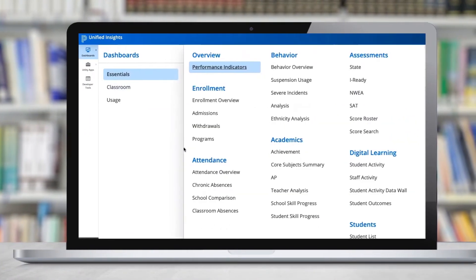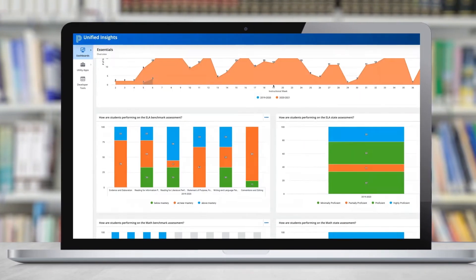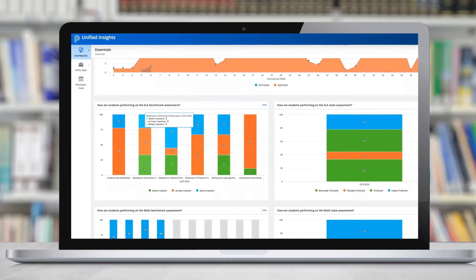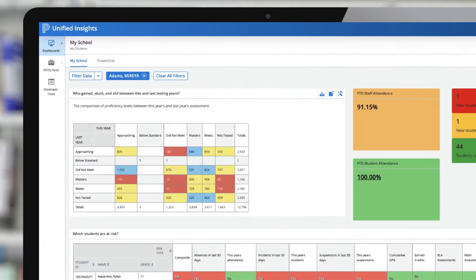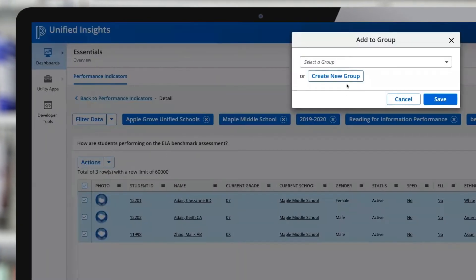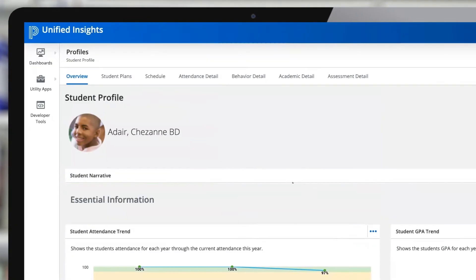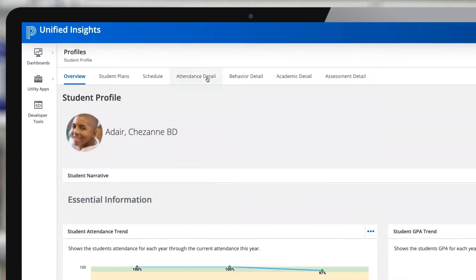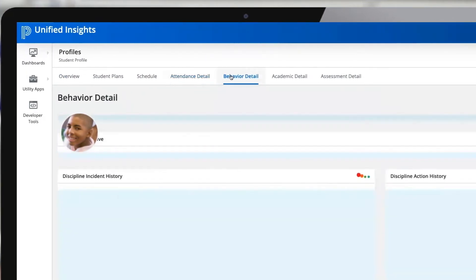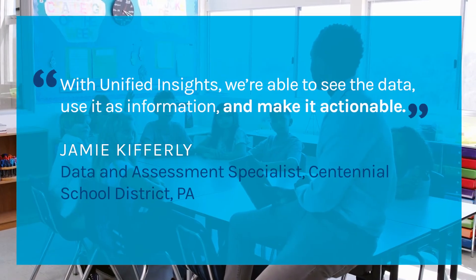Take advantage of education's leading data model, providing you with rich data visualizations and analysis, role-based dashboards and metrics, and embedded tools and workflows, where educators can take immediate action to improve student outcomes, all without leaving the data platform.